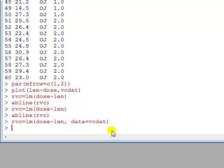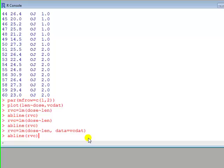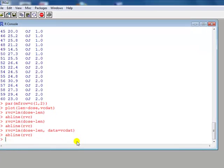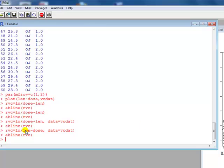Alright, now we do the line. I'm using the up arrow here so I can trace back through the history of commands. And the other mistake I made was I got x and y the wrong way round, so I've done length on dose, vcdat, and then I get the line.